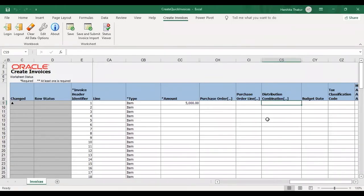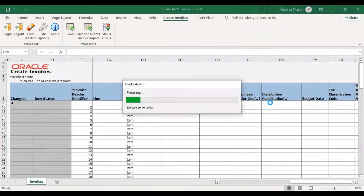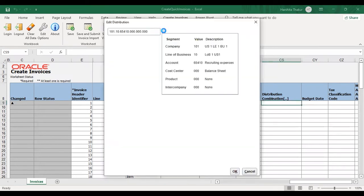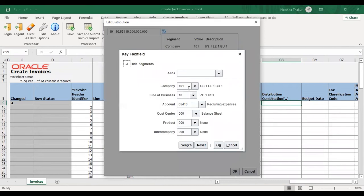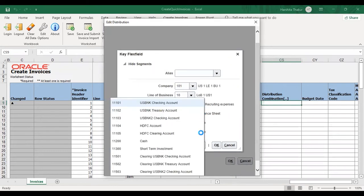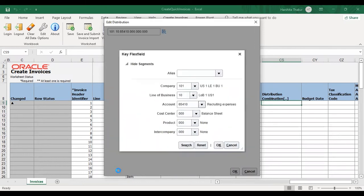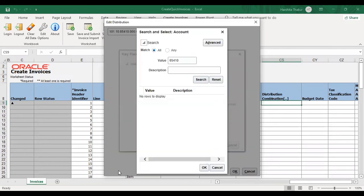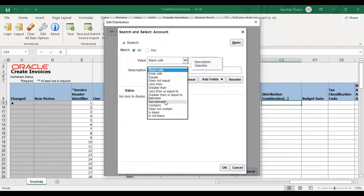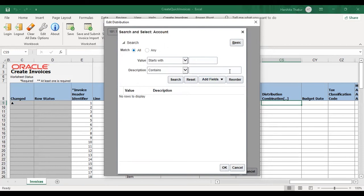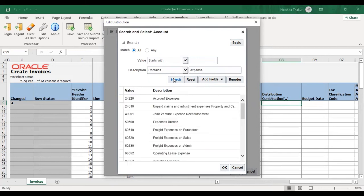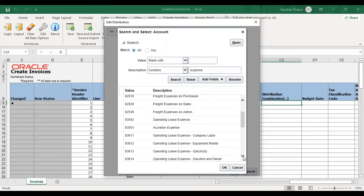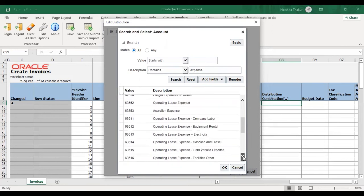Now select distribution combination. Double click here. Select for the valid combination. Go to Accounts. Select the expense for which you are generating this invoice. Go to Advance. Description contains Expense. Search for the expense account. Select any expense account.